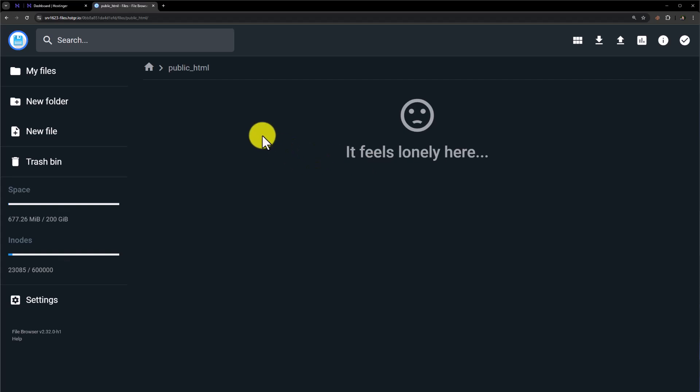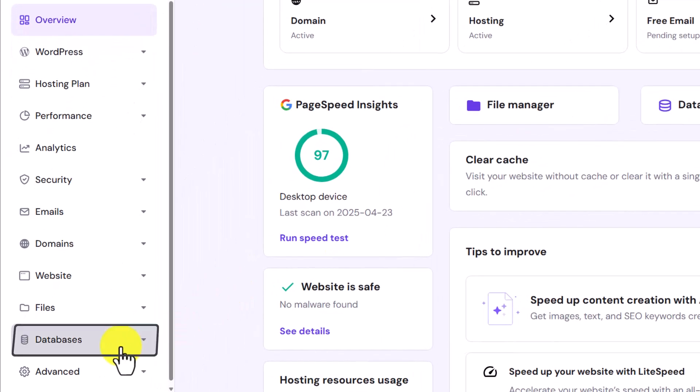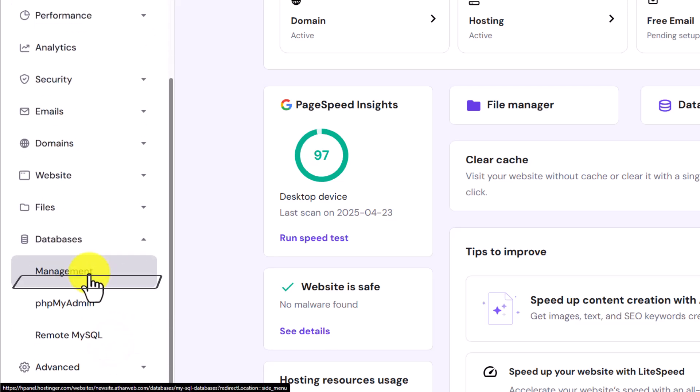Now again we will go back to our website dashboard. Now from the left menu, we are going to click on databases and then click on management from here.